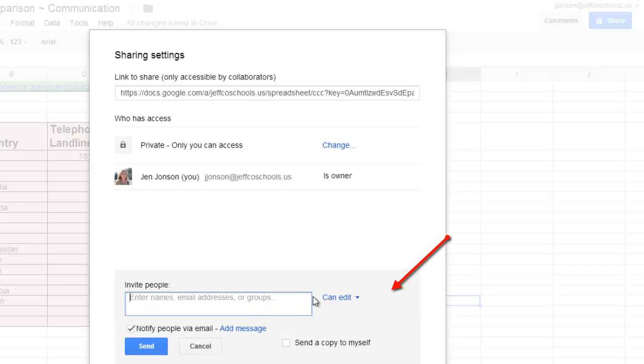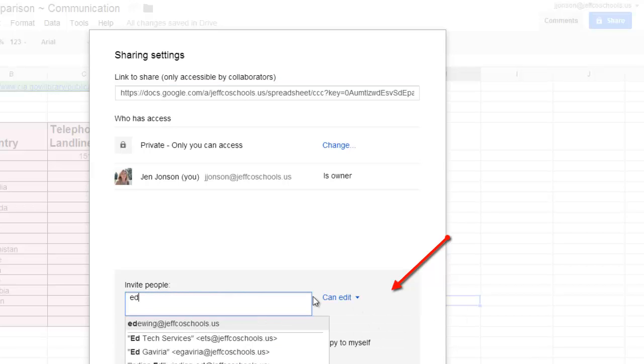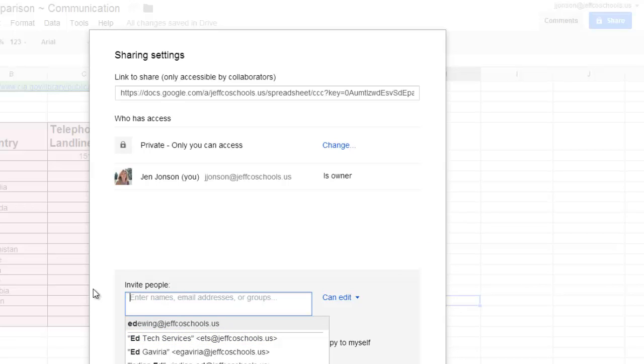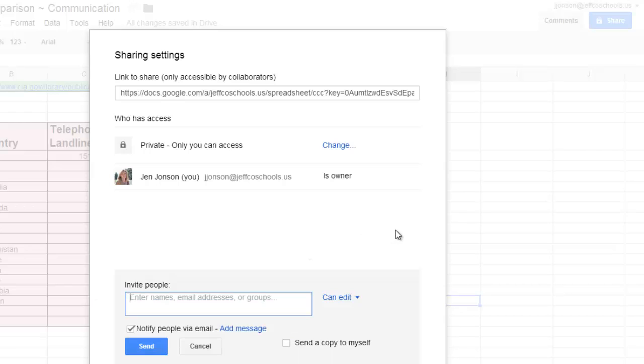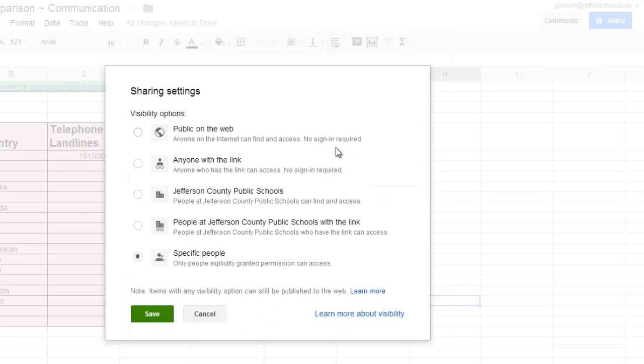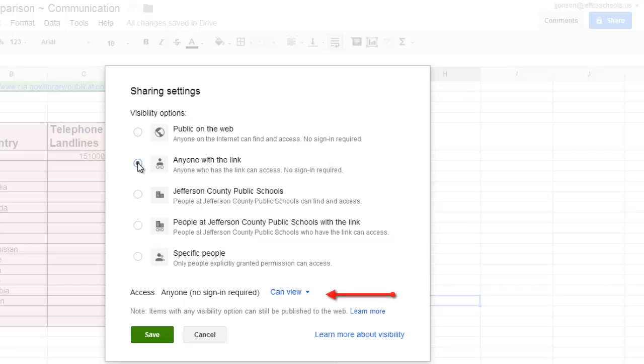Or I can even create a Google group with those same people in it and share with the group, like I have done here for my EdTech colleagues. But I don't really want to have to keep track of specific people for this document. Schoology is going to limit who has access to it for me because only the members of my class are going to be able to get to the links I post. So again, I will use that change link up here to change this from a private document to anyone with the link. But instead of leaving the access at Can View, I'm going to change this to Can Edit.